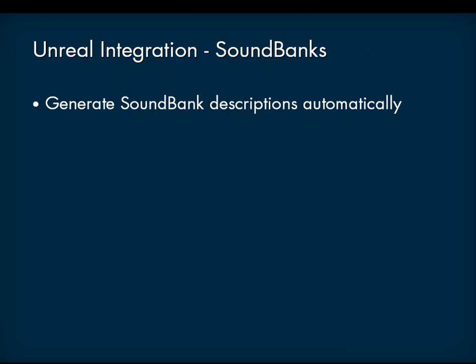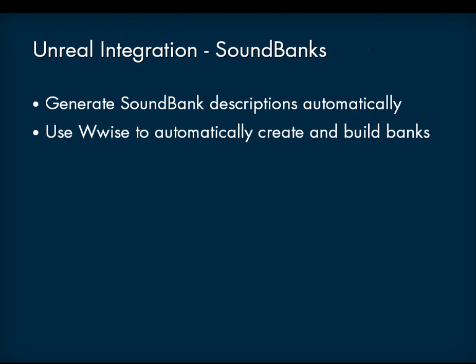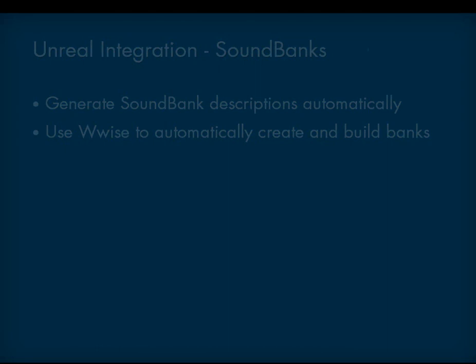Use WISE to automatically create and build banks based on the contents of a package. Load banks automatically tied to the AK Bank placeholder. Face effects integration: Use the same workflow as with the Unreal Editor where animations are linked with AKWISE event.